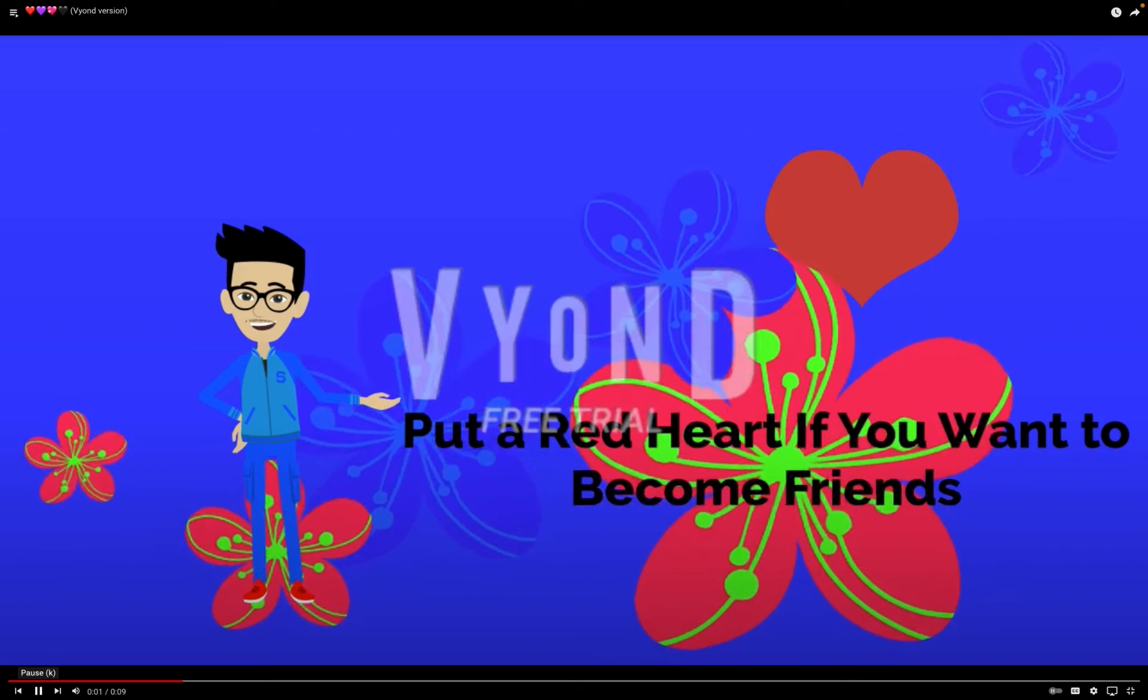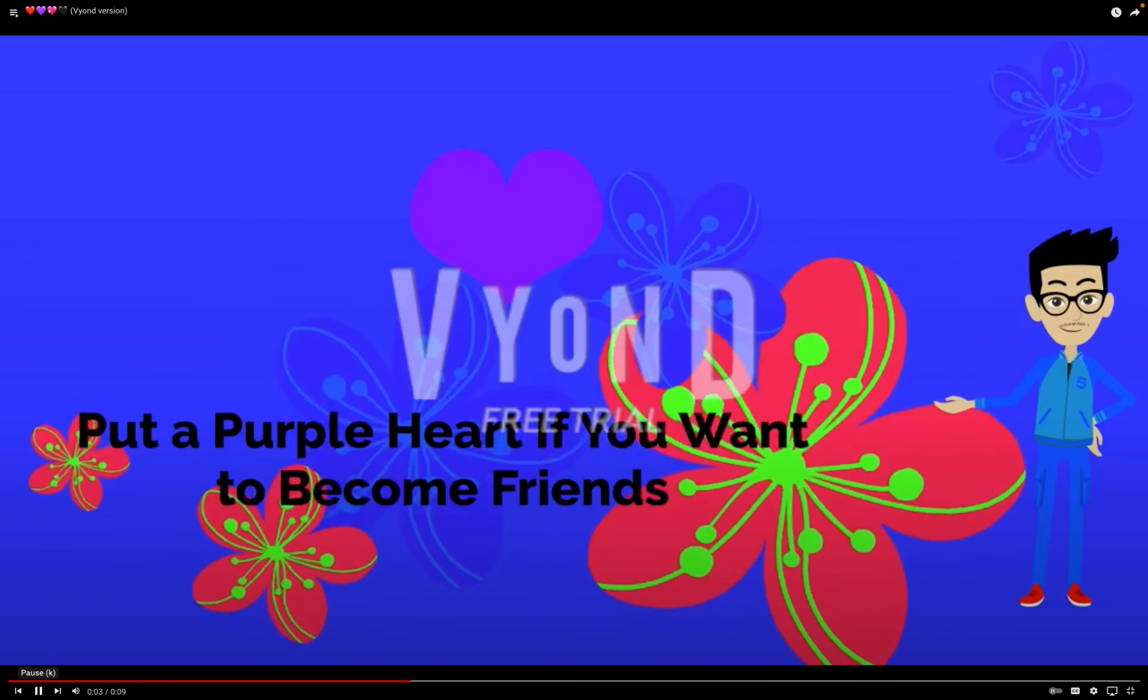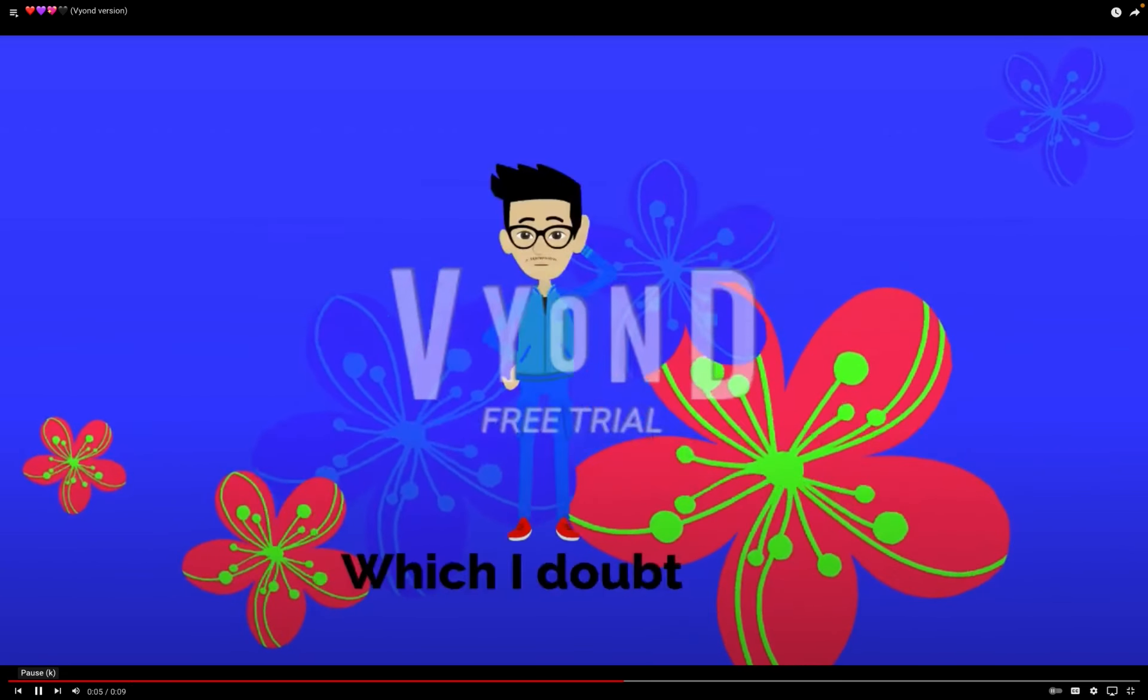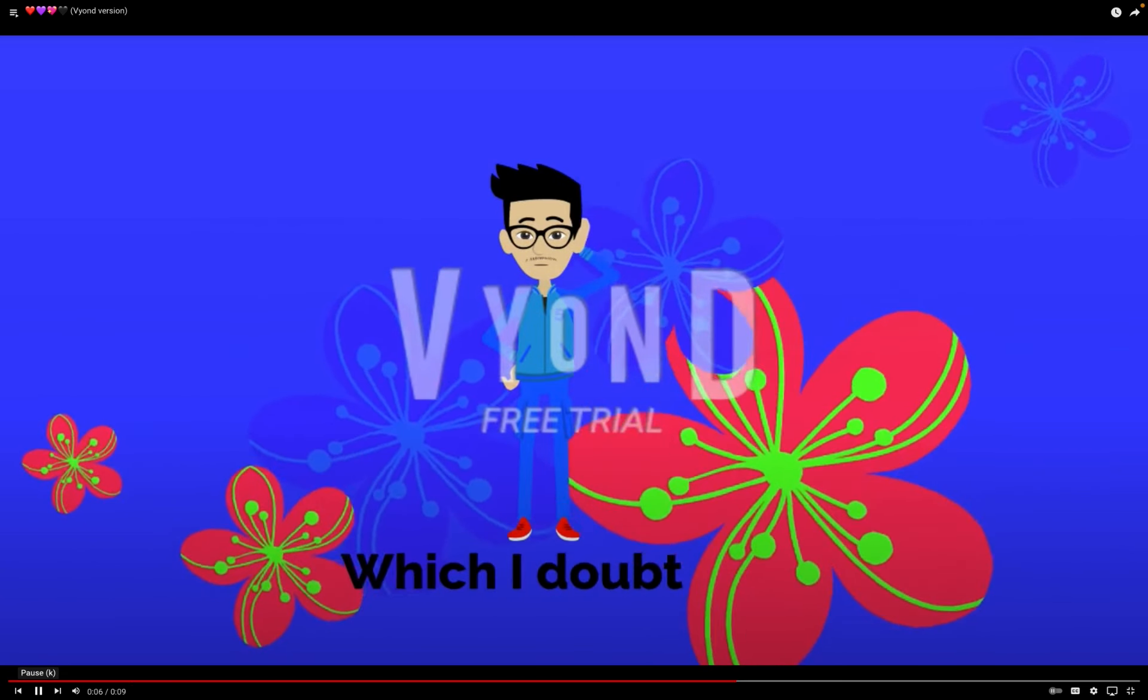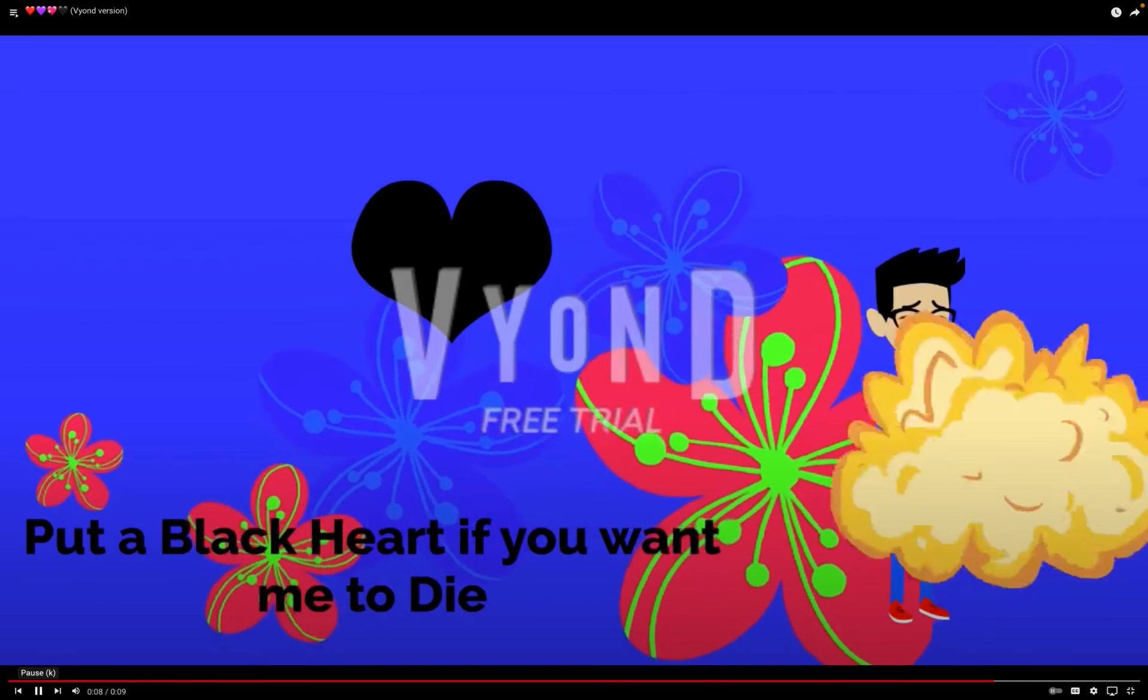Put a red heart if you want to become friends. Put a purple heart if we're already friends. Put a pink heart if you have a crush on me, which I doubt. Put a black heart if you want me to die.